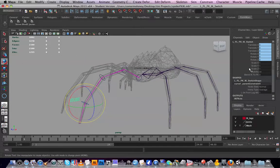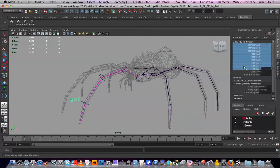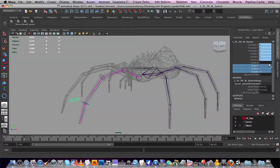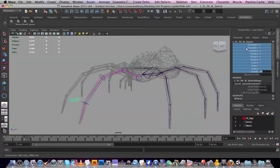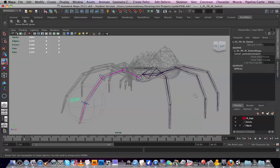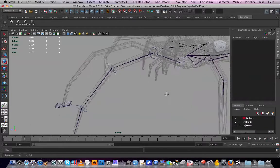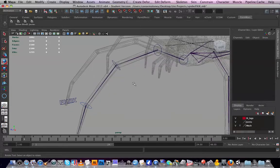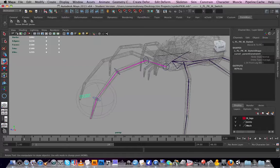I'd get rid of some of this stuff — you only really need the FK/IK blend switch. You don't want people rotating or moving this. It's your rig so you'll know how it's working. Just for neatness, hide and lock that selected. Let's get on to IK.